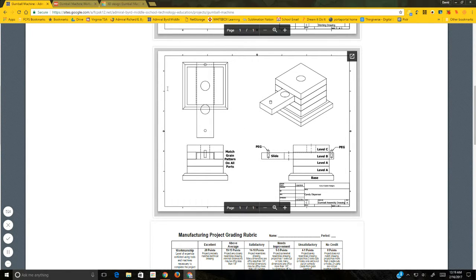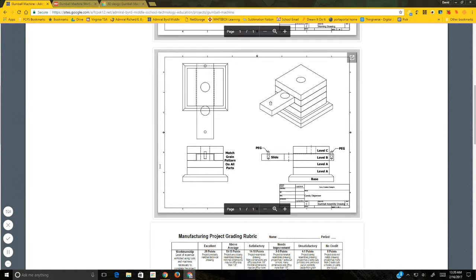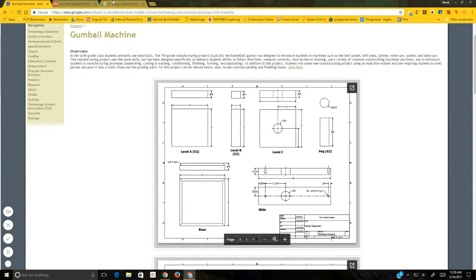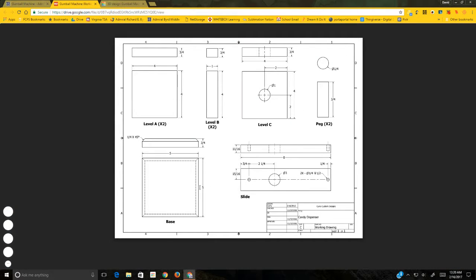We're going to build this the same basic way we physically built it. We'll start with the base, then level A, both parts together, then level B, then the slide, then level C. We'll come back for the pegs and chamfers on the base at the end since those don't need to be done right now. The base is five inches by five inches by three-quarters of an inch thick.